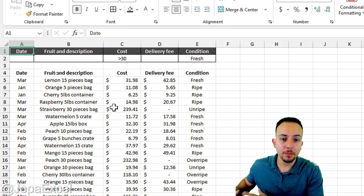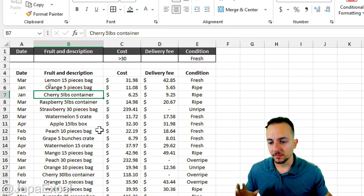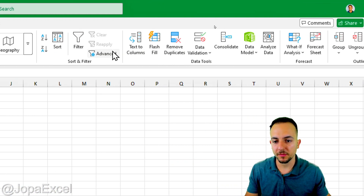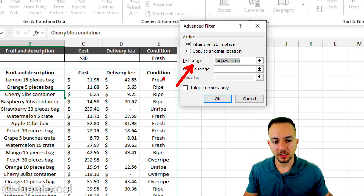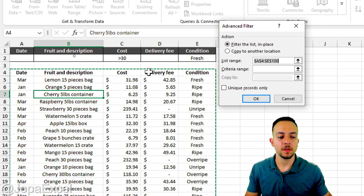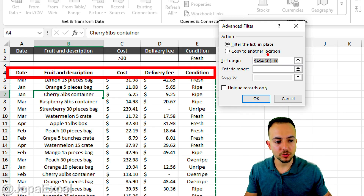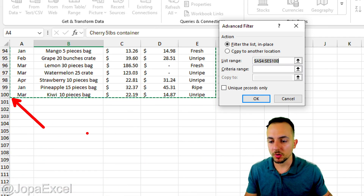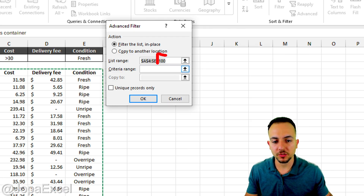Click anywhere within the dataset, then go to the Data tab and find 'Advanced' on the right side. In the new window, check the List Range — this is your dataset. Make sure to use a larger range of rows: instead of just up to row 100, use a range like 10,000 rows to accommodate future data.